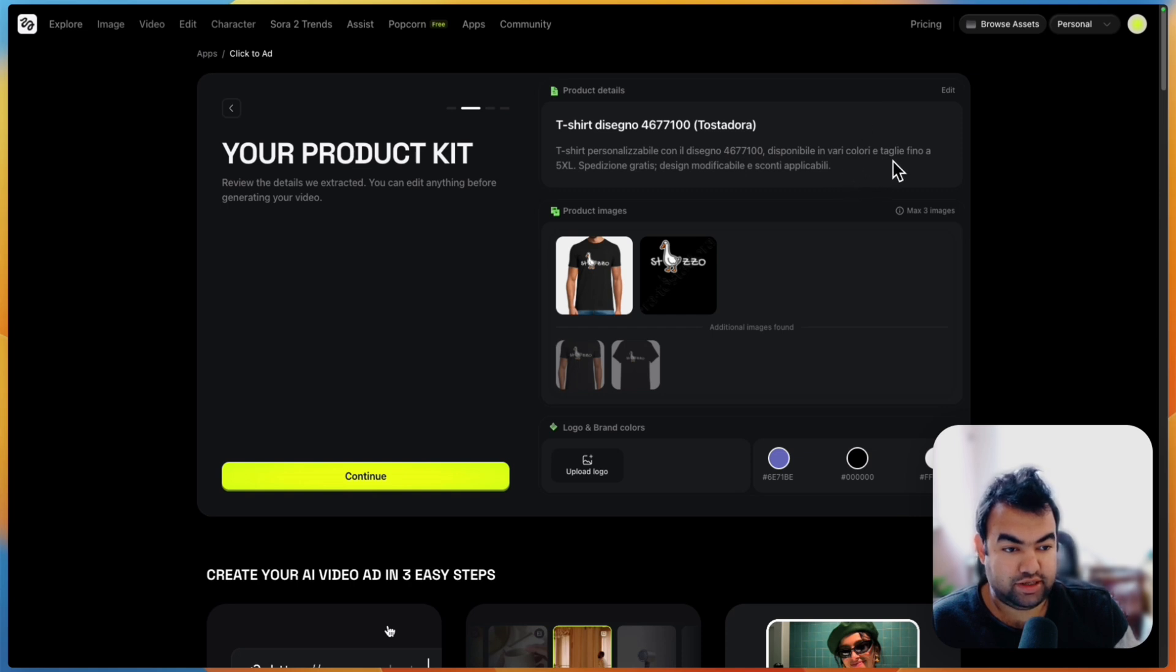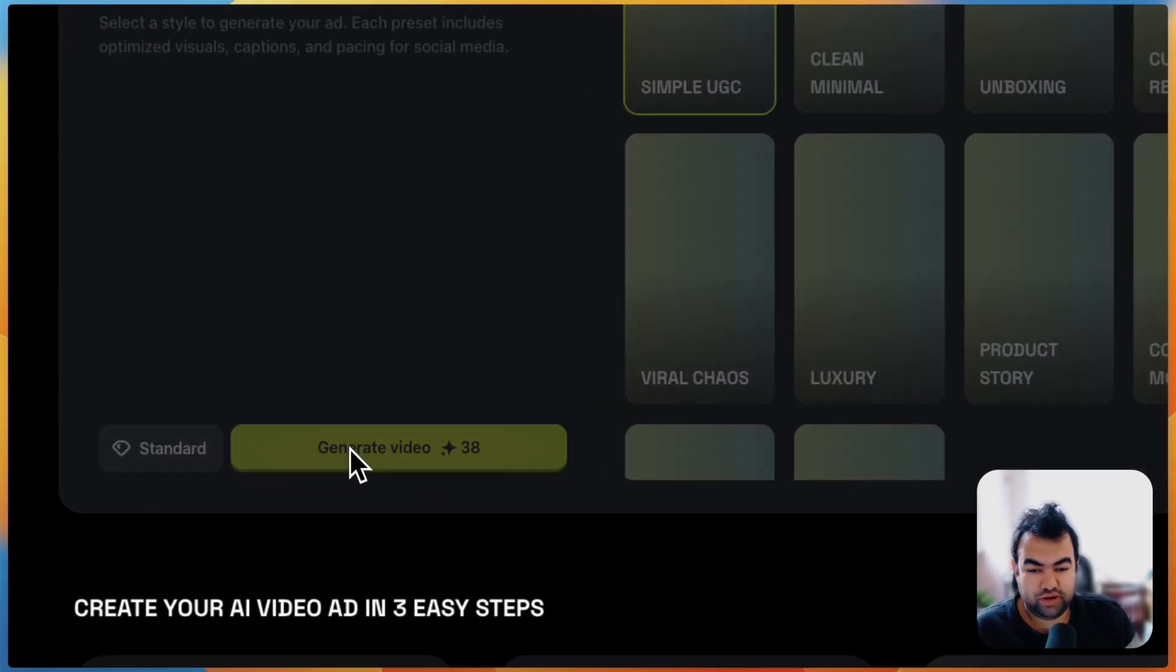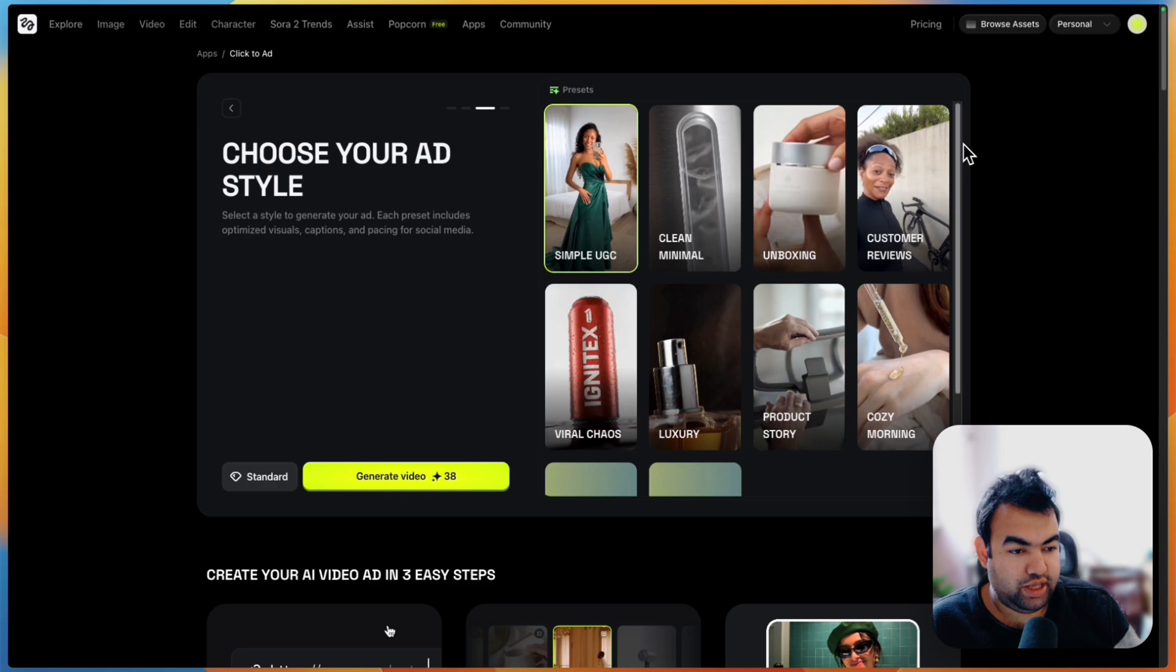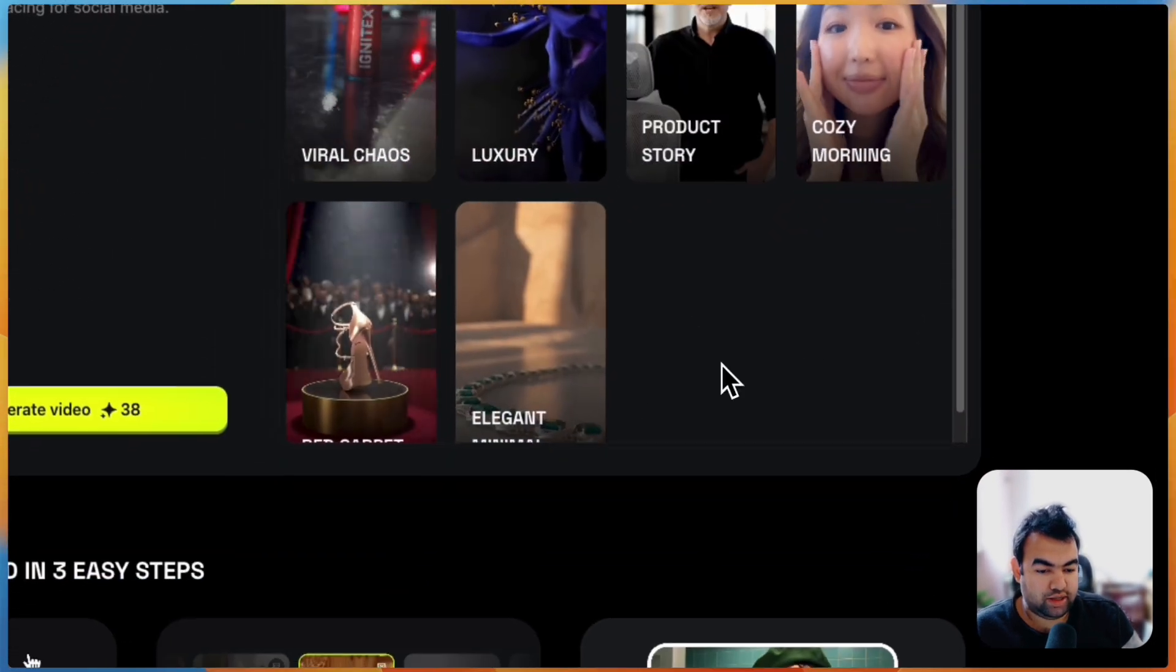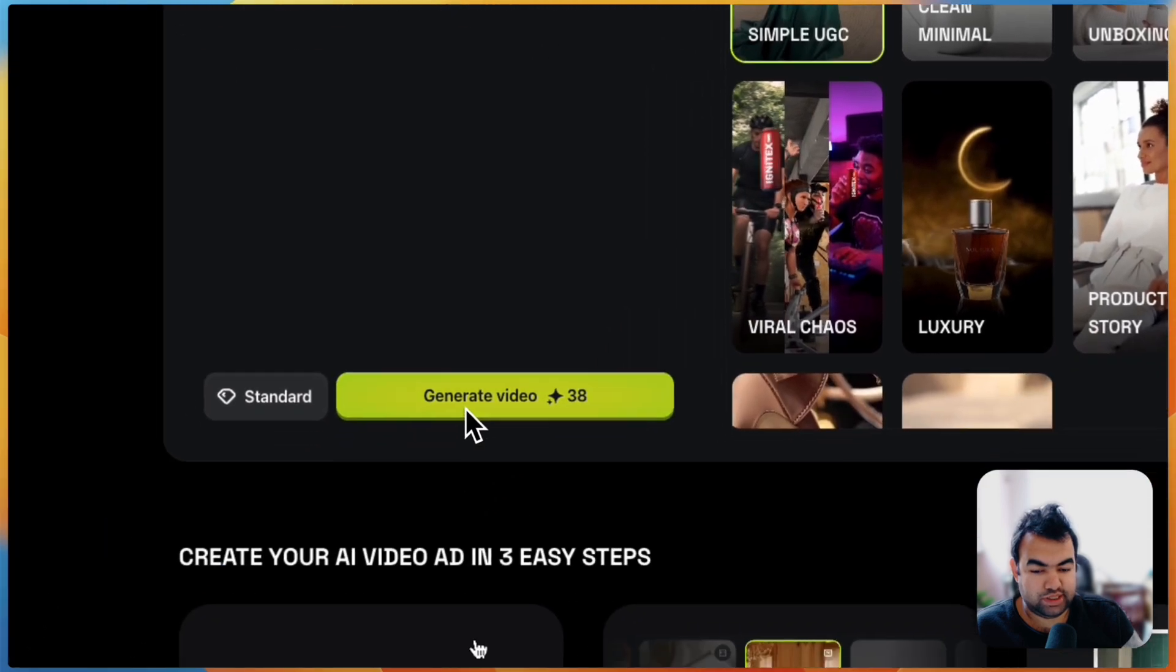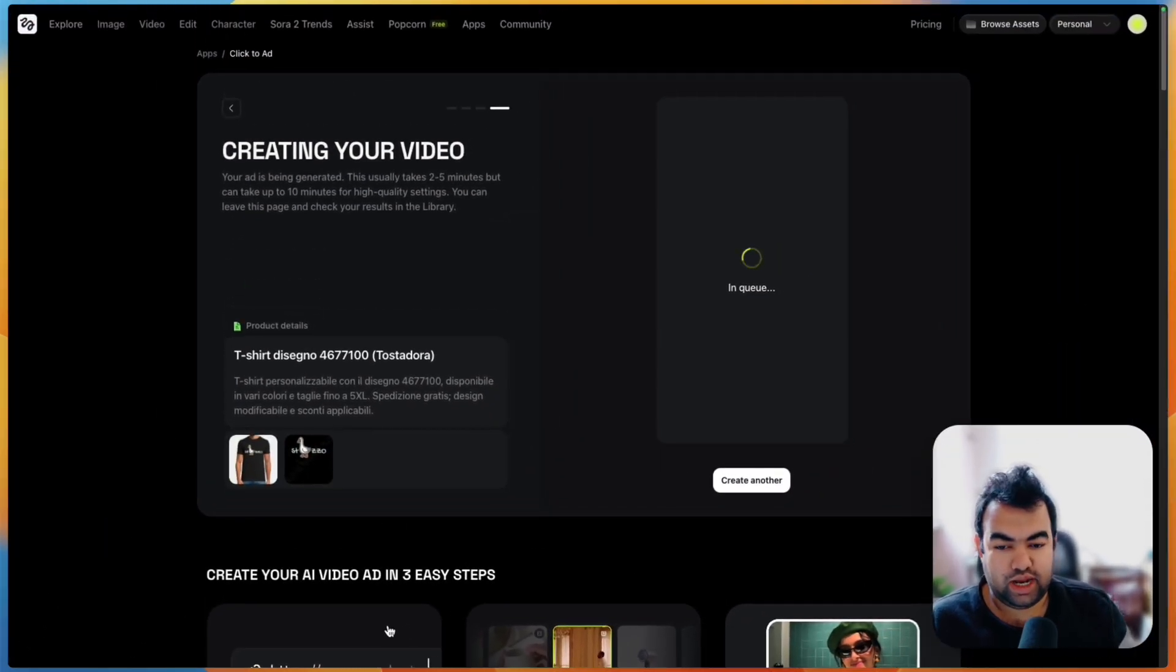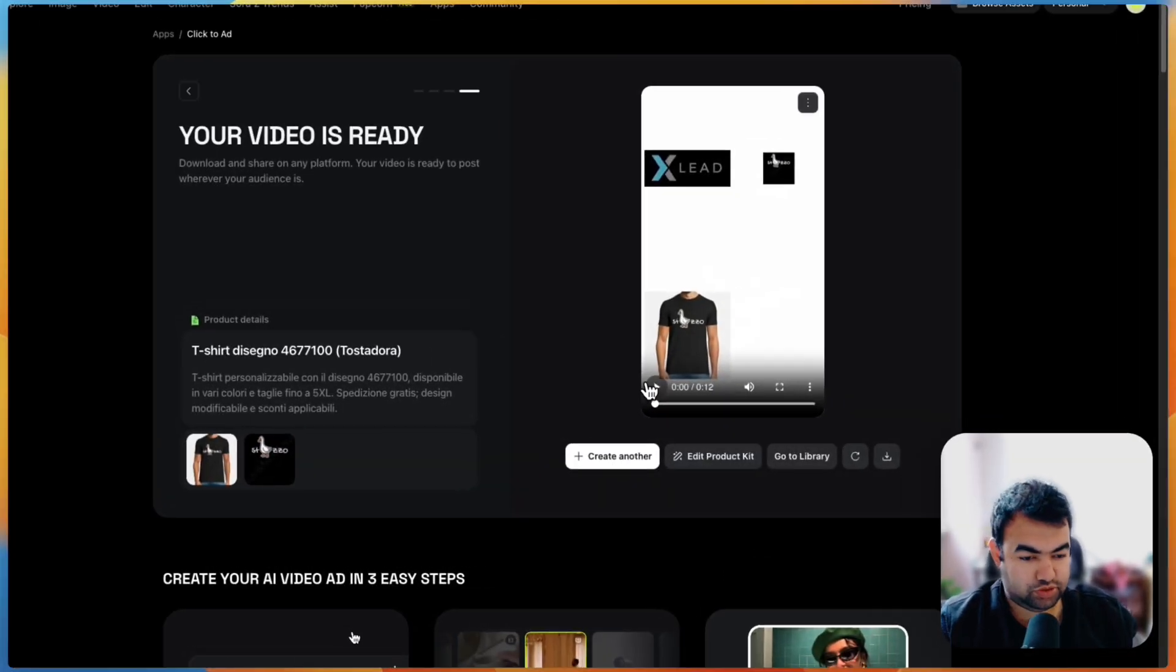As you can see, this tool already put all the photos from this page and this is the script here, it's using the Italian language. Let's go for it. This is the brand color and everything. I'm just going to click on continue and from here I can choose the preset that I want. This is a simple UGC, if you want you can also do customer review or any other tools. For me, I'm just going to use the simple UGC then create videos. That's it.